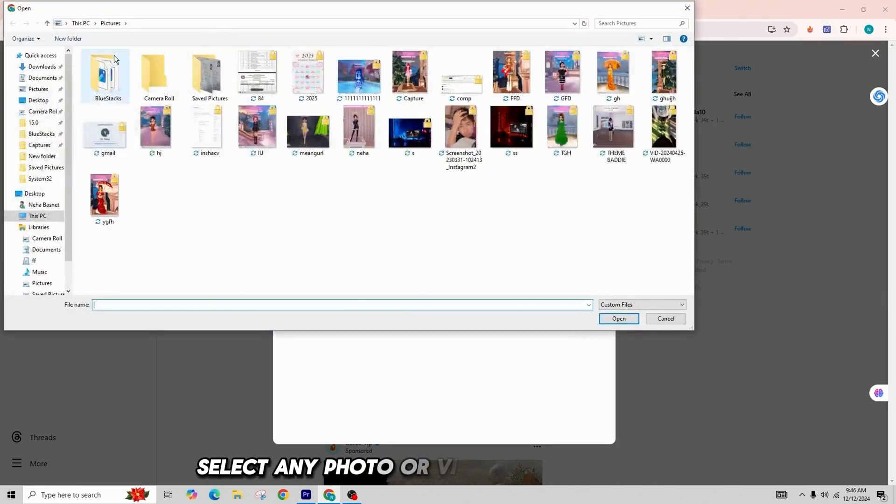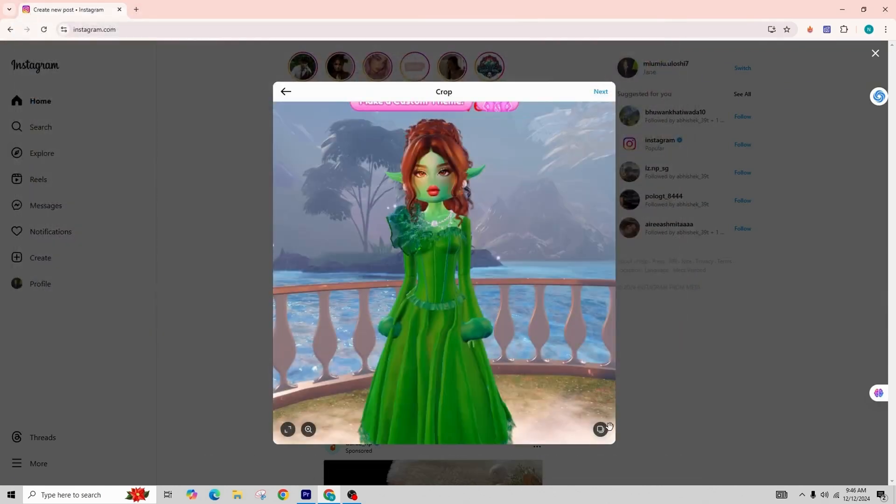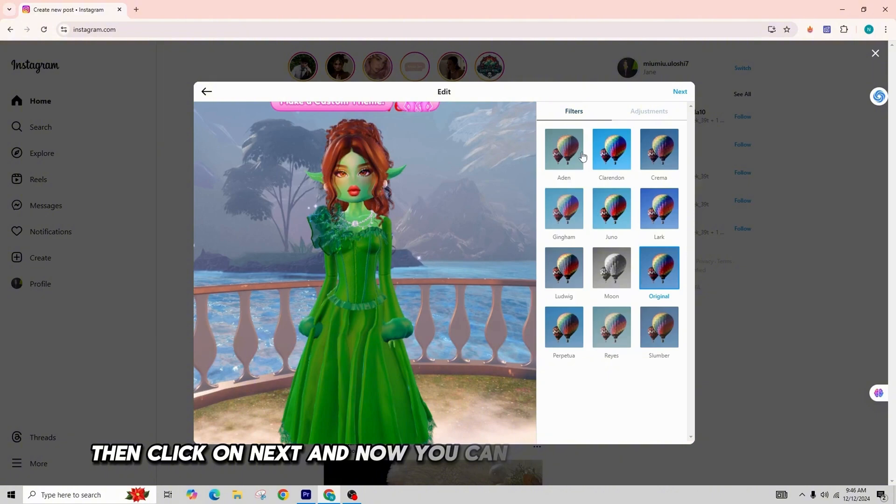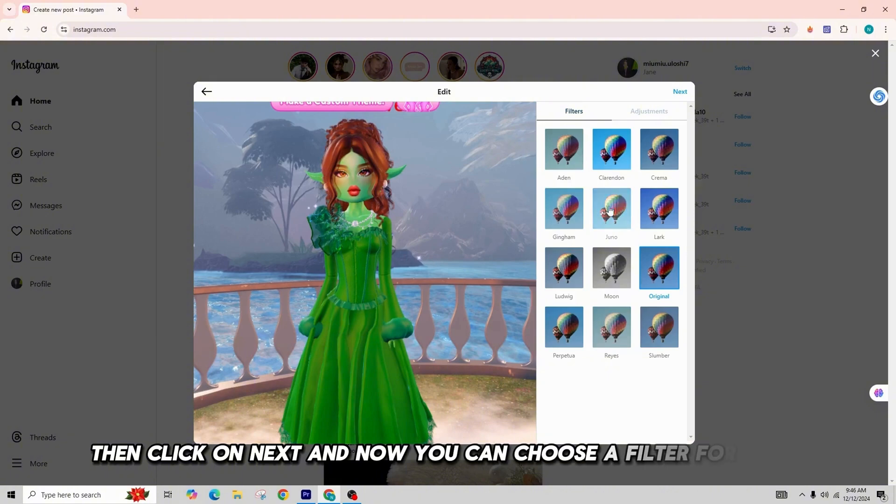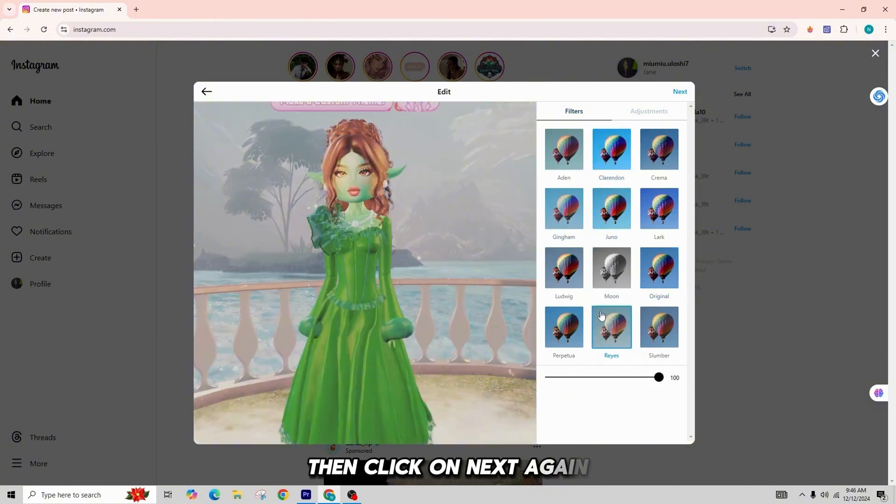Select any photo or video you'd like to add. Then click on Next. And now you can choose a filter for your photo here. Then click on Next again.